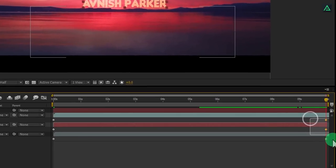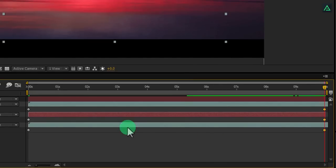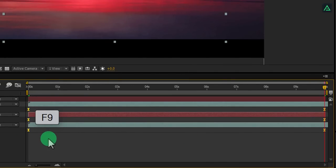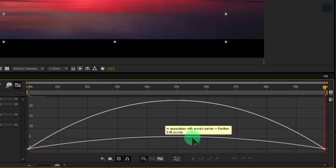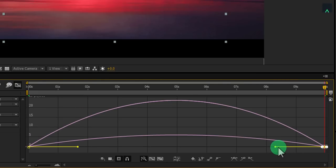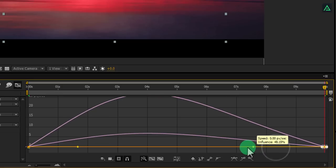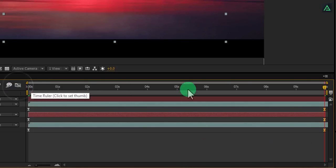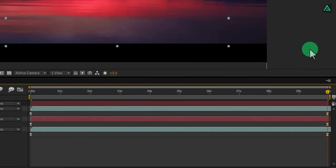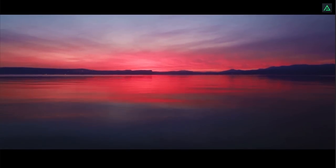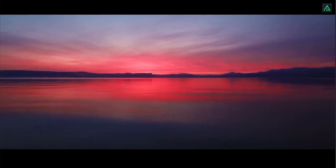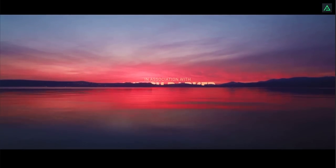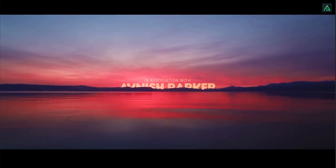Now select all keyframes of every layer and press F9 to easy ease them. Open Graph Editor and change the curve position to something like this. Switch back to our timeline and our second slide is complete. RAM preview this and you have a nice looking animation.